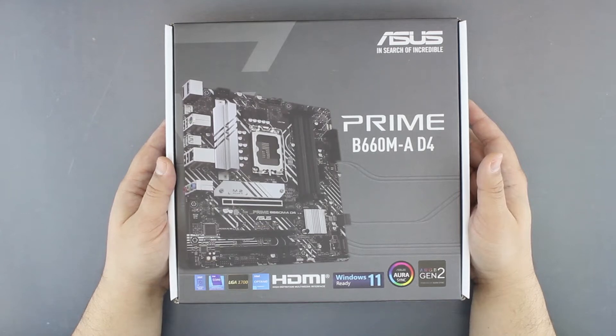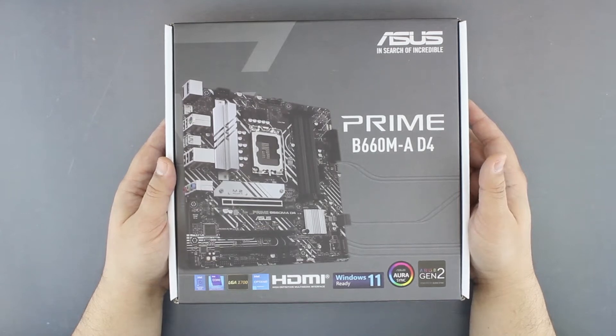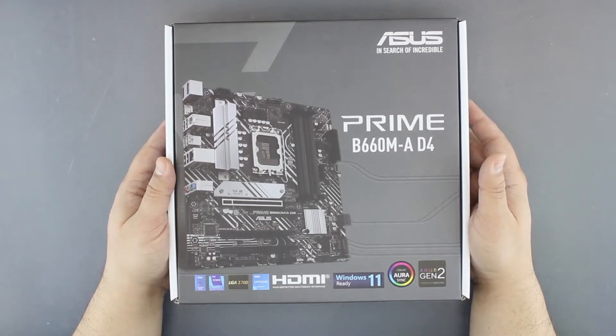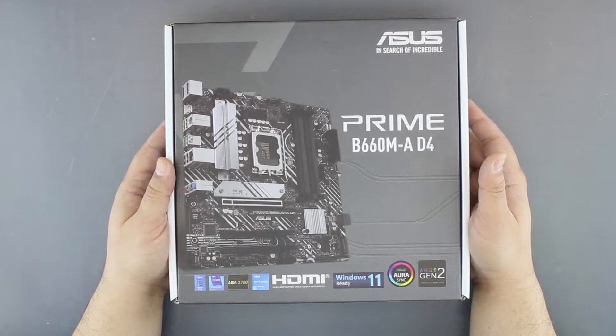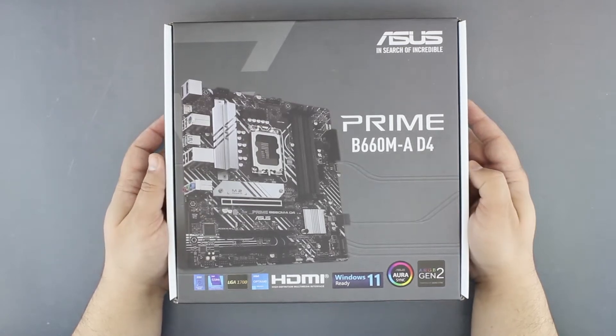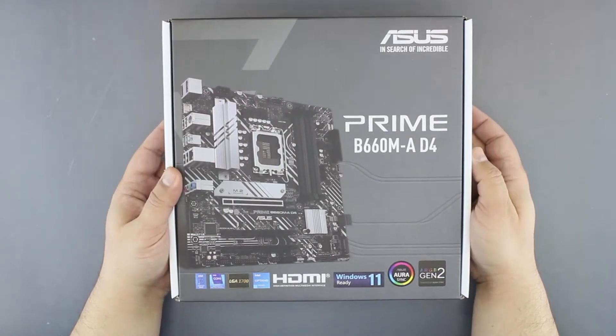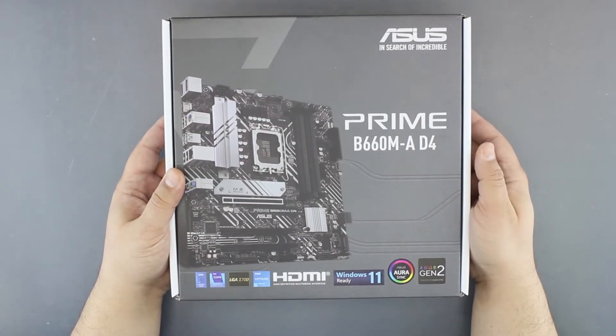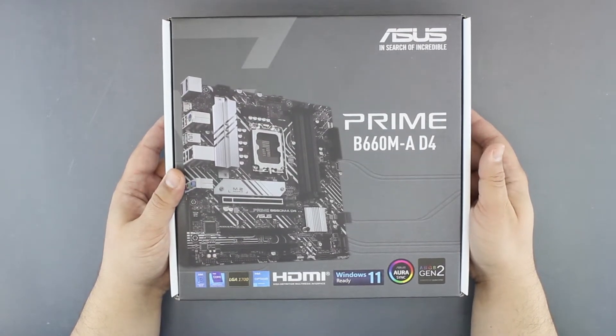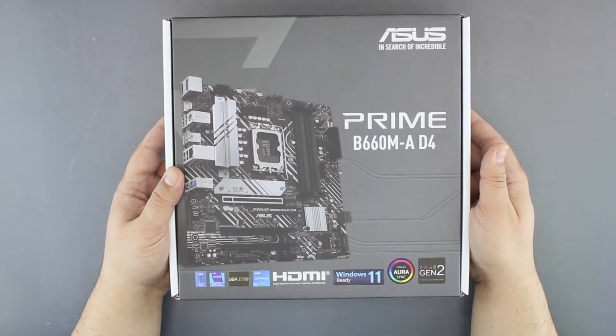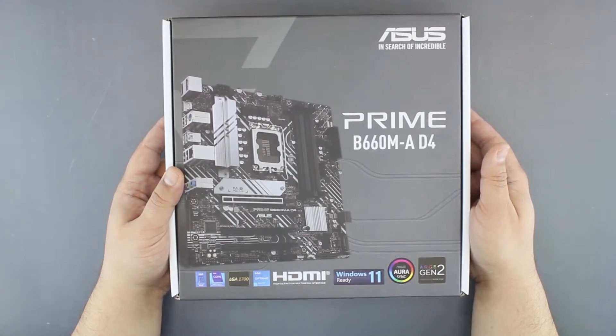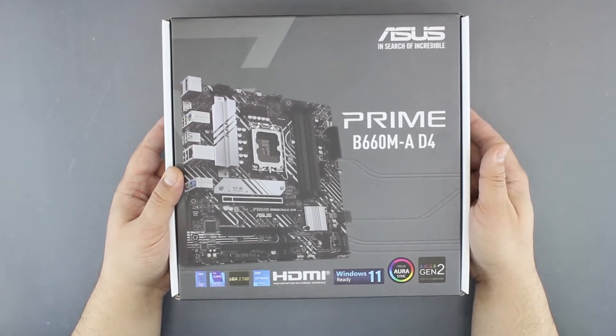Hi guys, today we are unboxing a motherboard for LGA 1700 socket, the ASUS Prime B660M-A D4. Obviously it's a B660 chipset with DDR4 memory.